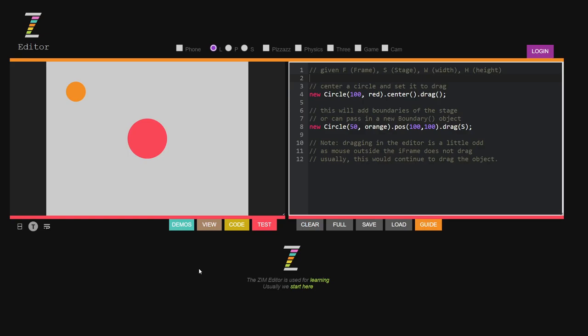There it is. So this is the Zim editor. It looks very much like the Zim kids editor and indeed the code has been taken from there but a variety of things have been added. That's our most advanced editor.